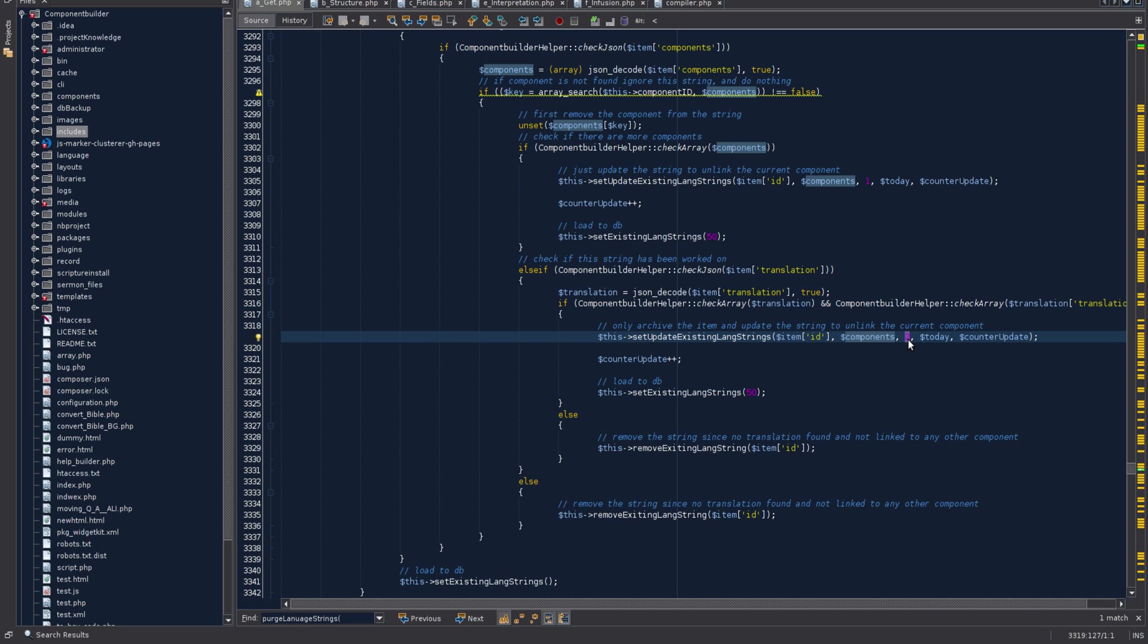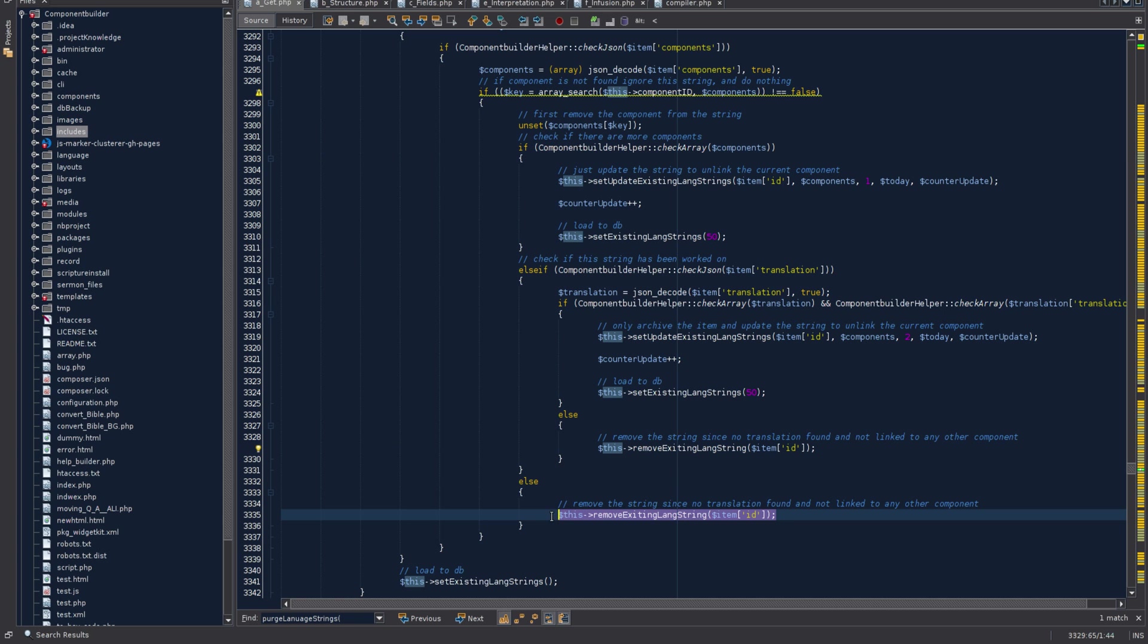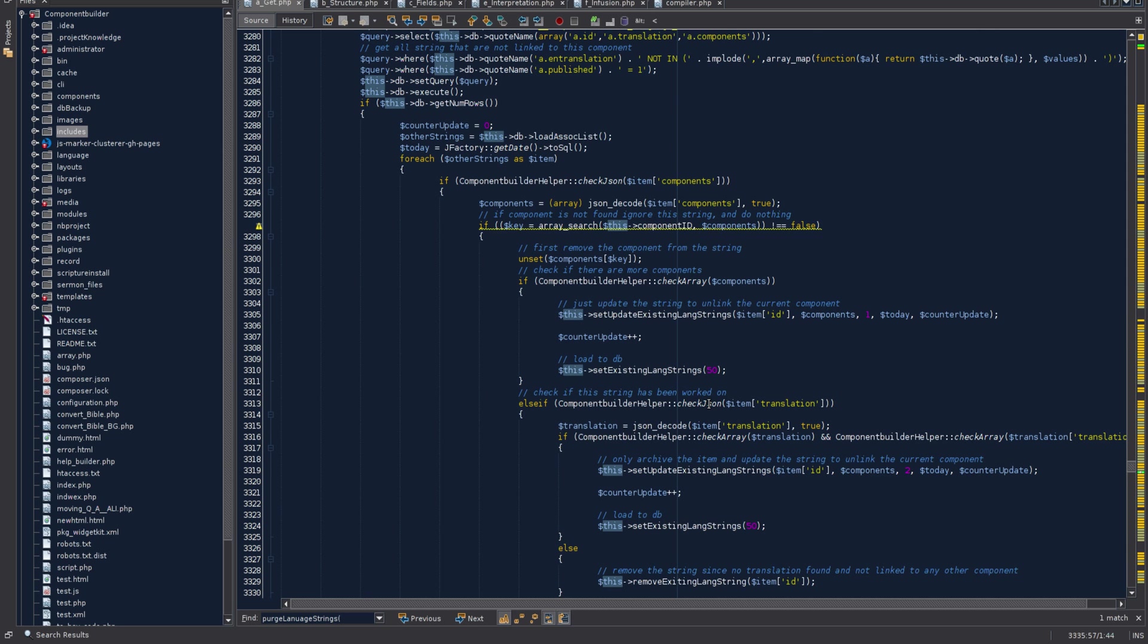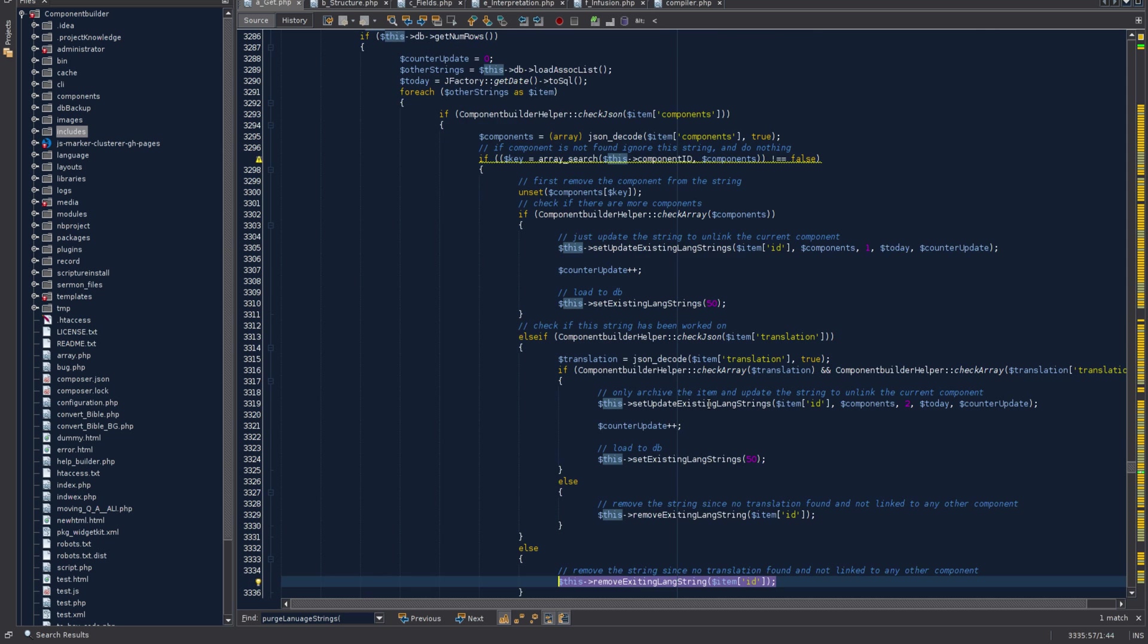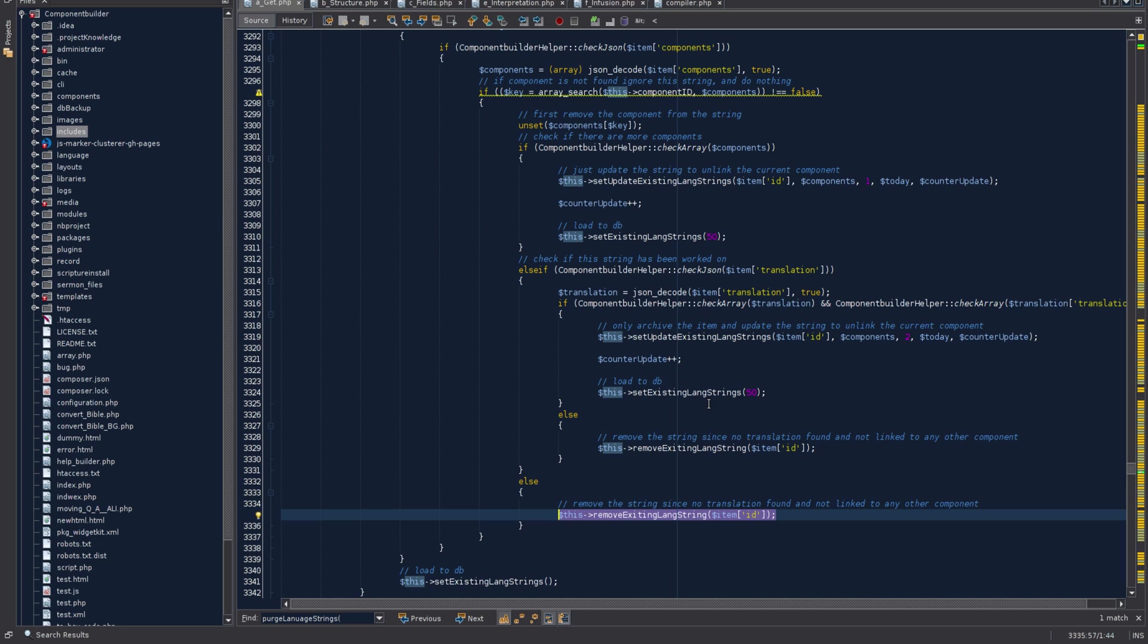You can go to archives and see all the strings that are no longer actively linked to a component but have translations in them. If it does not have any translation - so it's not linked to a component and does not have translation - then we remove the string from the database. These are the two functions to remove the string completely. That's really how the purge works - it only purges that which is no longer linked and has no work done in it.